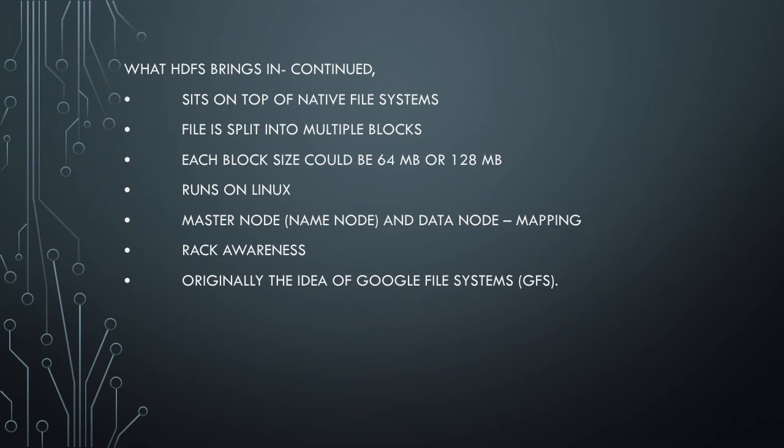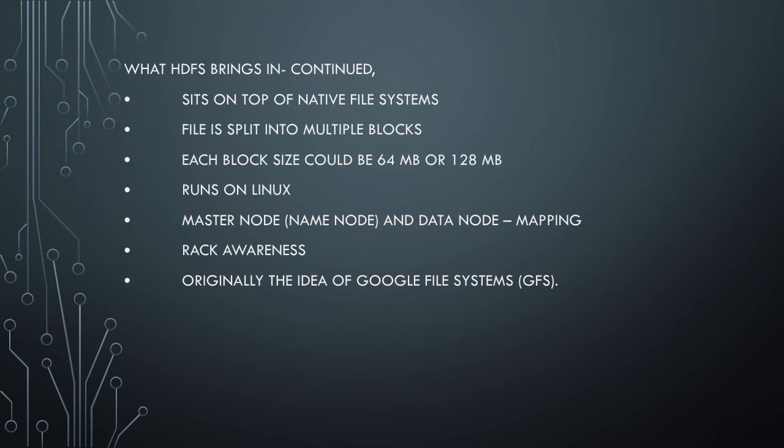The file is split into multiple data blocks - each block could be 64 MB or 128 MB. All the blocks are in the master node. From the master node, all the data blocks are distributed to various data nodes in the cluster network. In your Hadoop cluster, you'll have one master node and a bunch of data nodes or slave nodes.